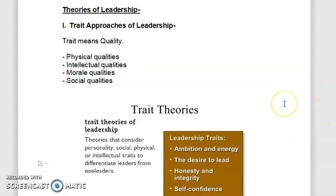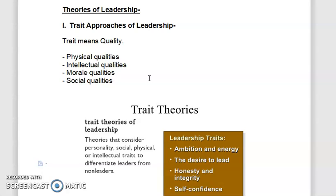Researchers have identified a number of leadership qualities. The first category is physical qualities: sound health, vitality, appearance, nervous energy, forcefulness, physique, and enthusiasm. Intellectual qualities include intelligence, judgment ability, ability to teach, scientific approach, decisiveness, and self-understanding. Moral qualities include integrity, moral courage, fair play, willpower, sense of purpose, and objectivity.